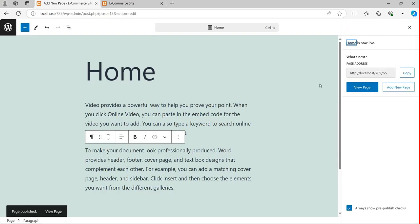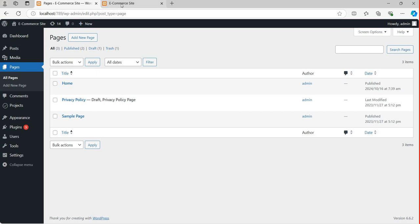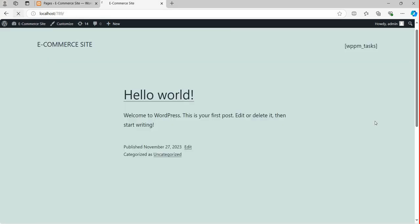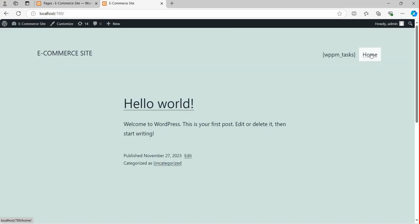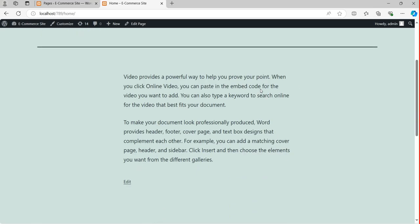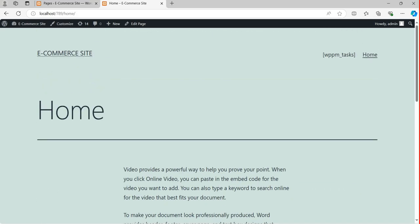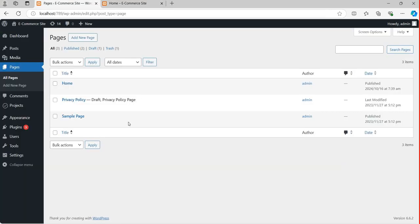I'm going to publish it — this is now publishing. If you refresh this page it will show you the home page. You can click on home page and they are showing it here. Next I'm going to add a login page. How do you add a login page and registration page?